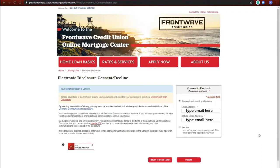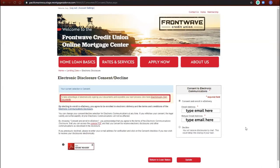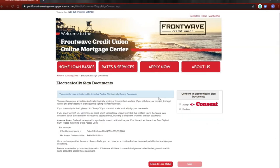Over to the left, click the link to electronically sign documents. Navigate back to the box on the right and click consent, then save.